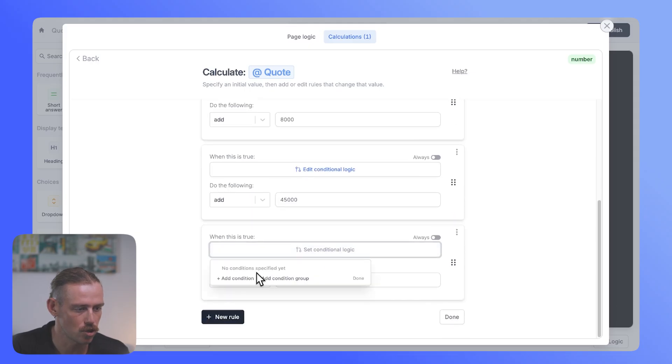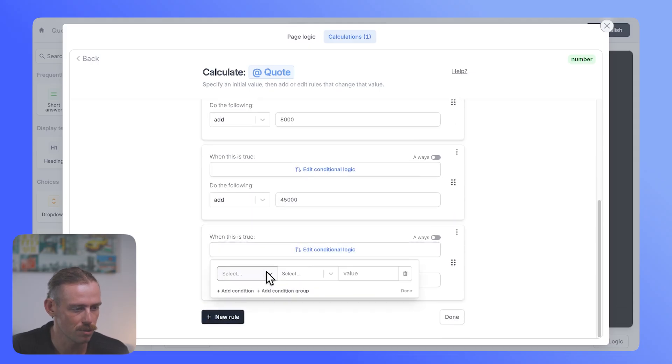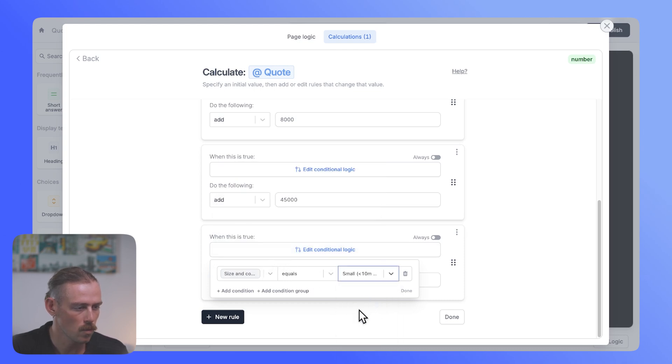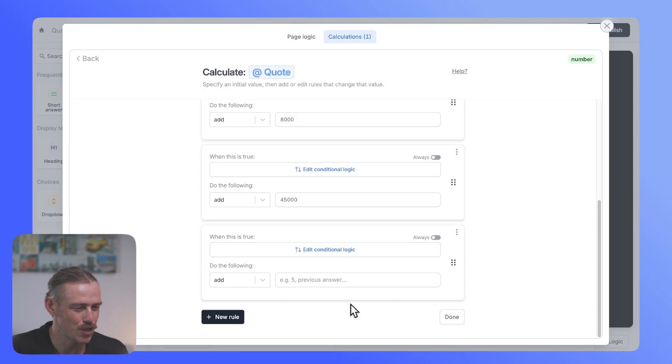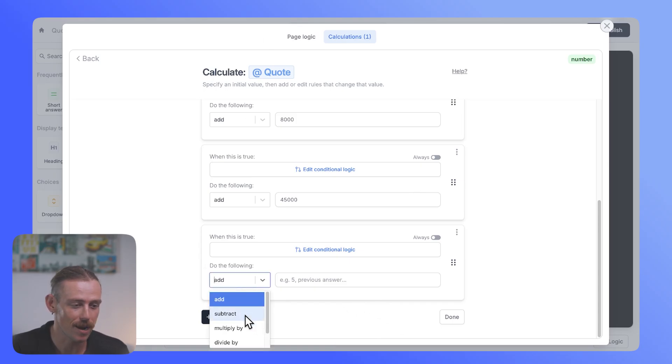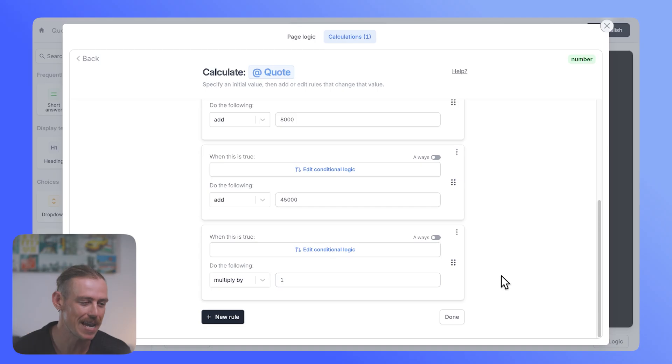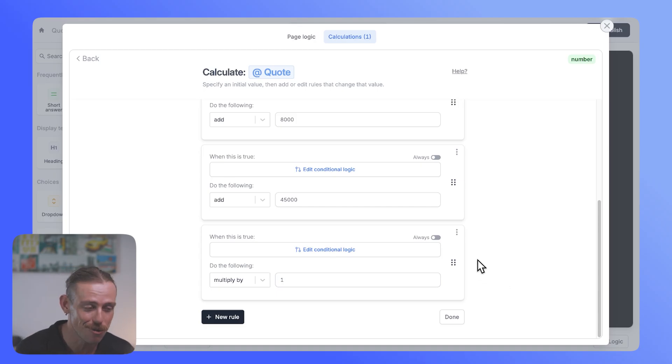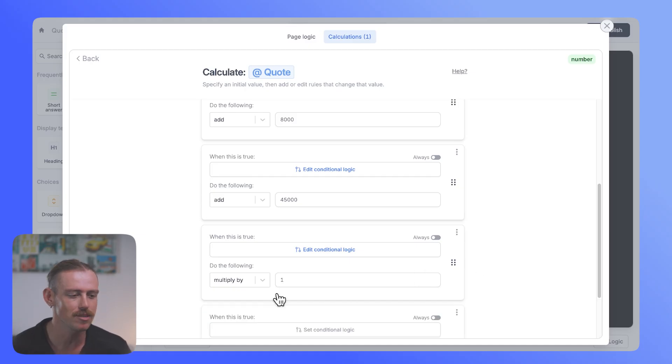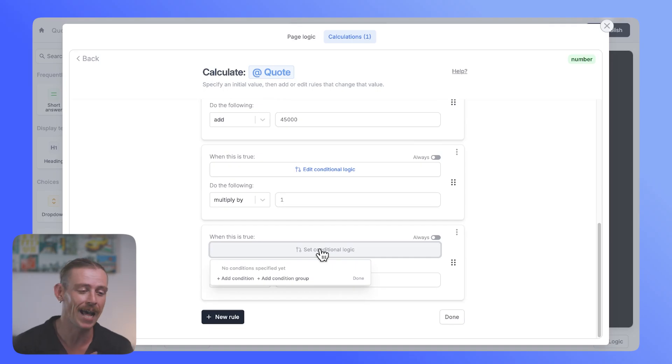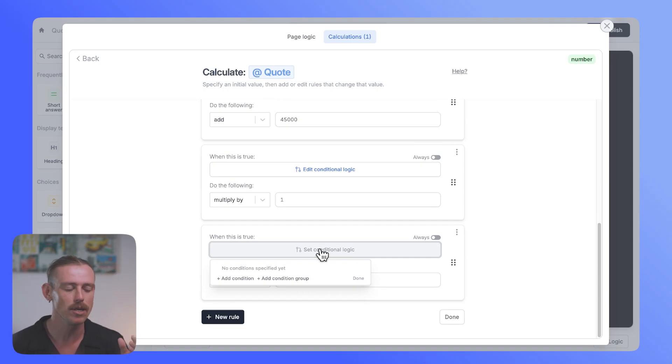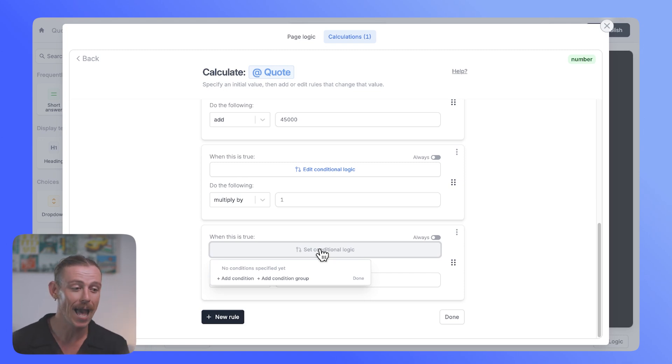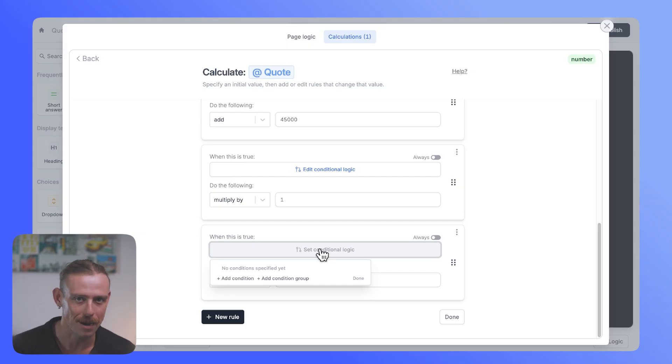So let's take a look at adding other rules to our calculations, specifically the size of the job we're going to complete. So we'll select the next question, which is size and complexity. And when that is equal to small, we want to change the value. Now, we have the option to select add, subtract, or multiply. And for this value, a small job, we're just going to multiply it by one. That means it's just going to remain as it is. Now, you don't need to include that particular rule, but I've just included it to introduce you to the multiplication, the subtraction, and the other things that you can do with that calculation feature. Now, I'm going to add the rest of these rules, and then we'll take a look at how this will appear on the front end. But not just that, also how you can connect it to Airtable and shoot this quote over to your customer.